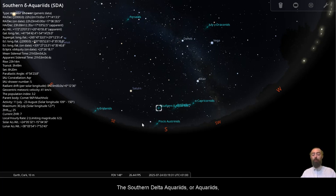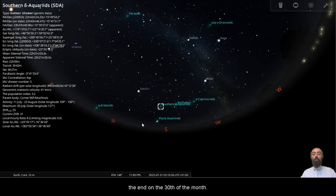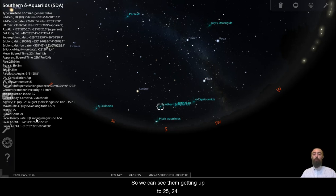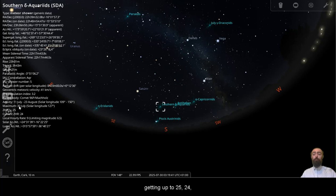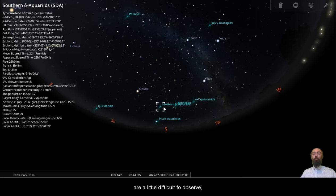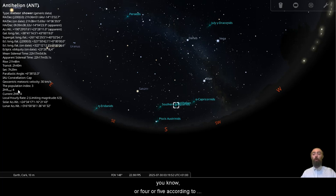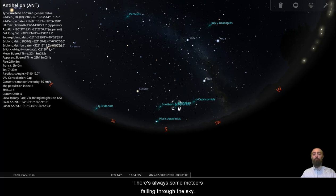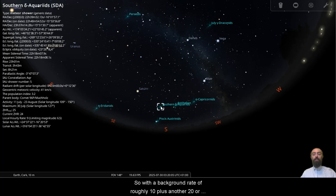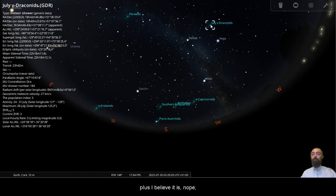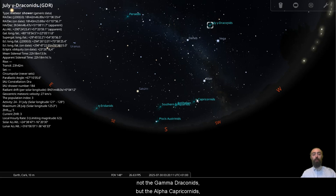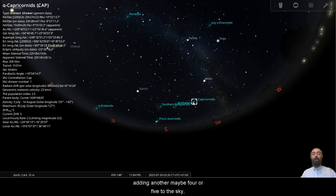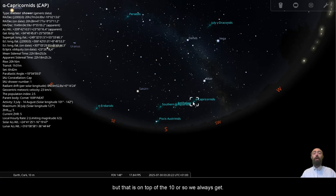The Southern Delta Aquariids, they're the ones that are going to be peaking right at the end on the 30th of the month. So we can see them getting up to 25, 24. Getting up to 25, 24, you'll probably see 9 or 10 in the sky simply because they are a little difficult to observe. But we can add to that the background 10, or 4 or 5 according to this. 4 or 5 coming from the Anti-Helion, another few coming from some other points in the sky. There's always some meteors falling through the sky. So with a background rate of roughly 10, plus another 20 or so coming from the Southern Delta Aquariids, plus the Alpha Capricornids adding another maybe 4 or 5 to the sky. So we could be looking at 30, 40 meteors an hour, but that is on top of the 10 or so we always get.